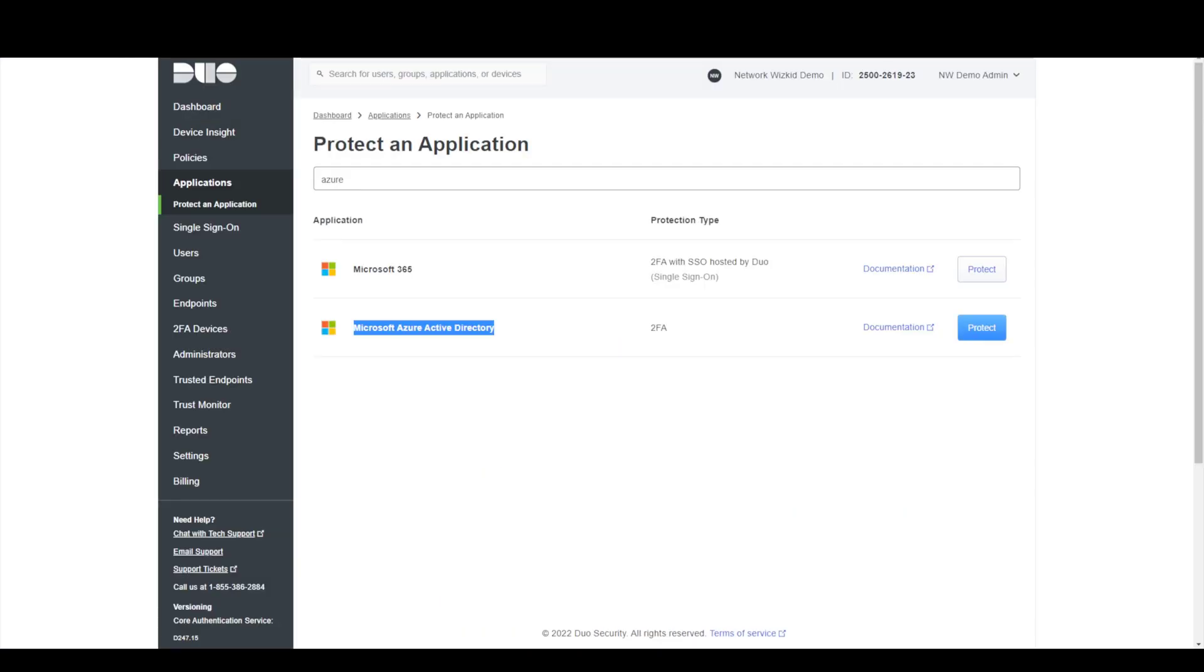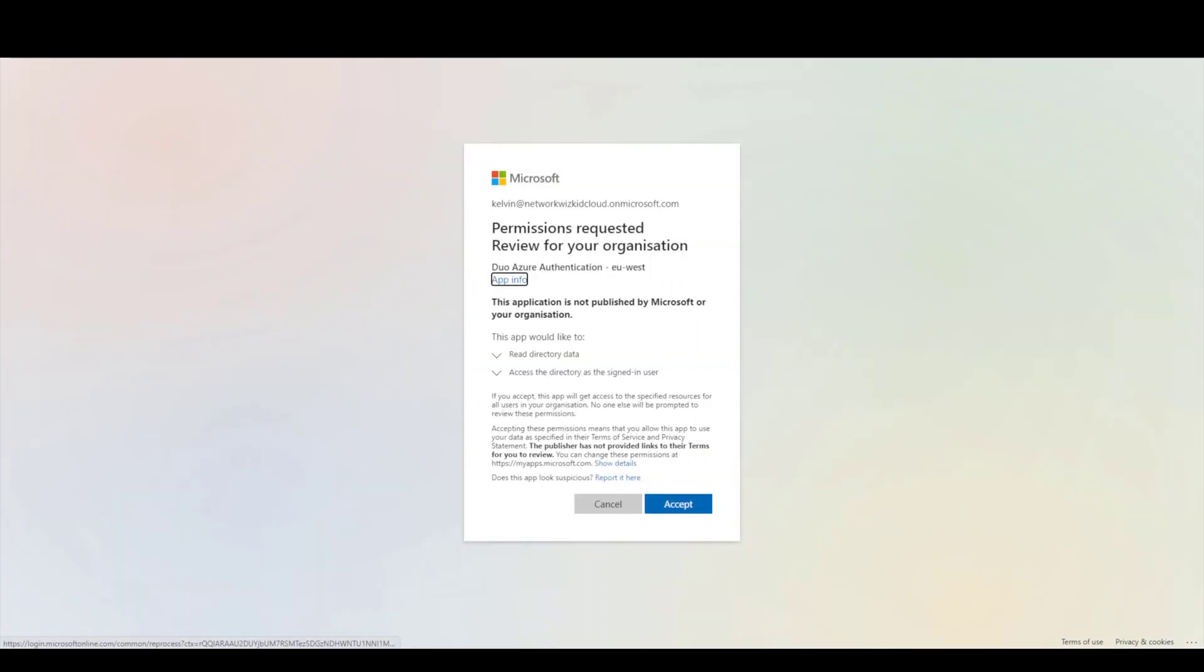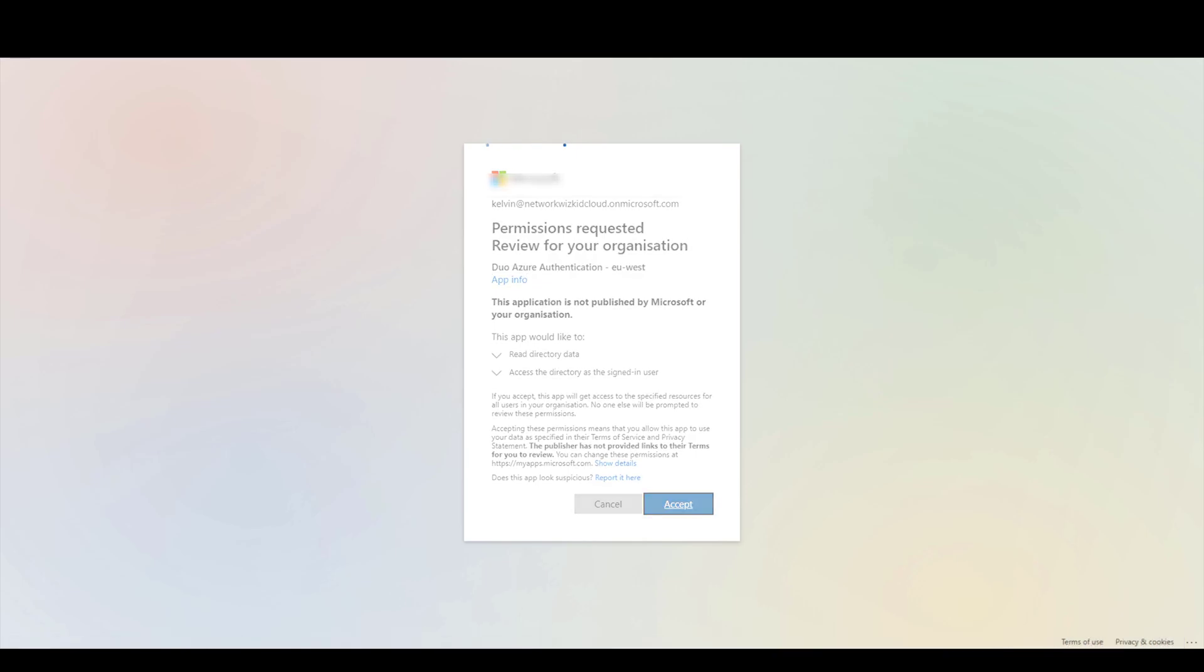So if we just click protect, what it says here is before we continue we first need to grant duo permission to read from the Azure Active Directory account, afterwards we'll be redirected to continue. If I just press authorize here and now I'll just log in to Azure with my admin credentials. You can see here it's just asking me to accept the permissions so I'll accept that.